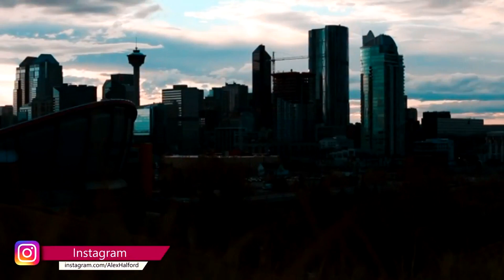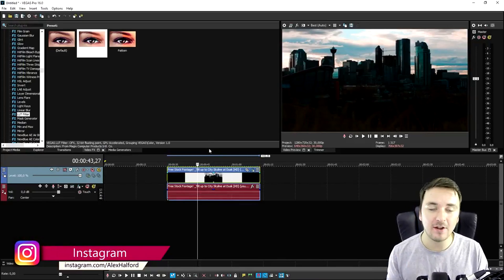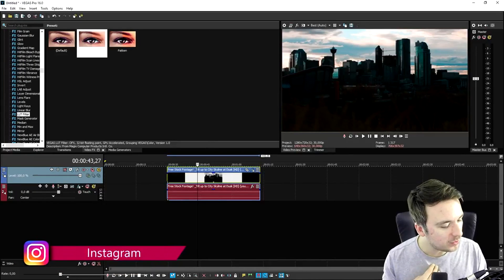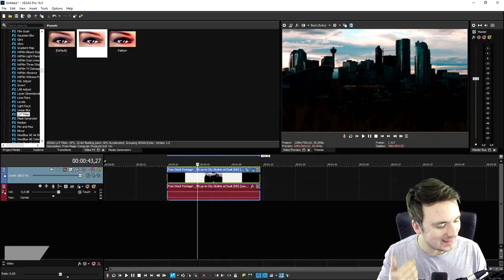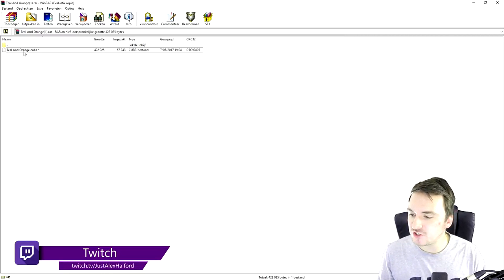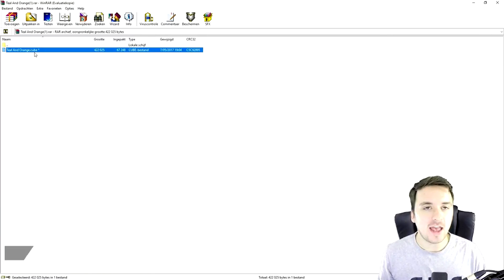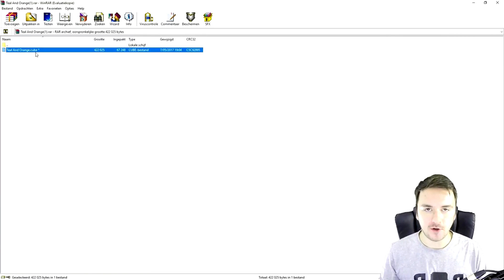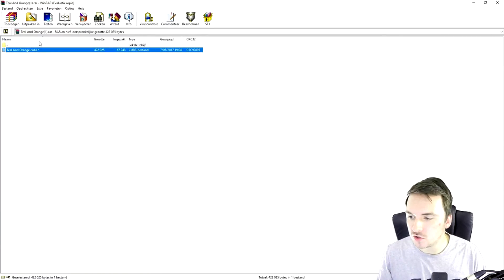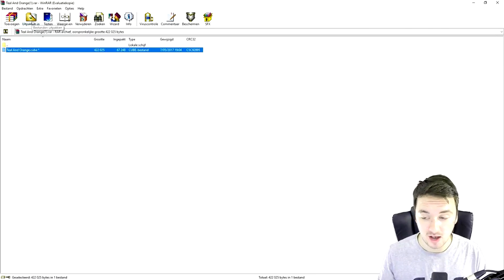I just made a download link in the description — just click there, completely for free. Download it and you will end up with this file. Then what you want to do is extract the teal and orange .cube file anywhere on your computer. We're going to extract it and put it on our desktop.